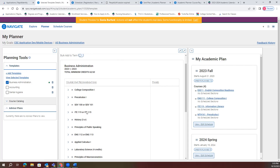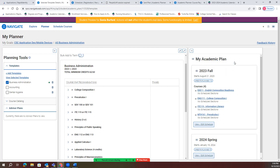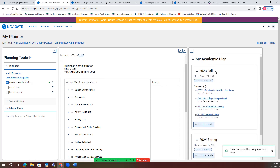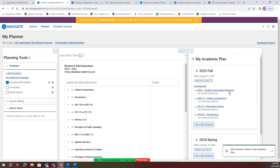So when enrolling in classes, you'll see over here where it says my academic plan. What you're wanting to do is add the terms that you're wanting to enroll in. As you can see, we're going to have fall, spring, and summer here. As these semesters are built, you'll also be adding the classes to them.